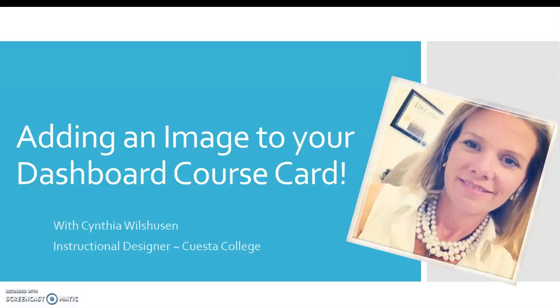It is possible to set an image to appear in the background of your dashboard course card, which will display for all students and teachers of the course.